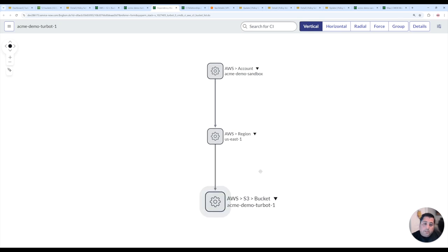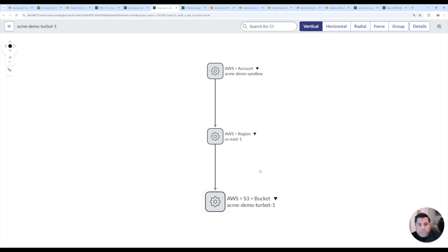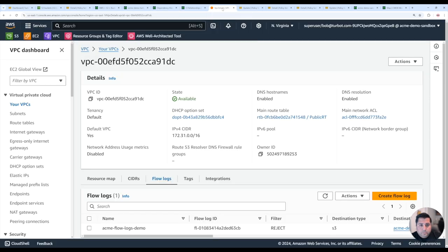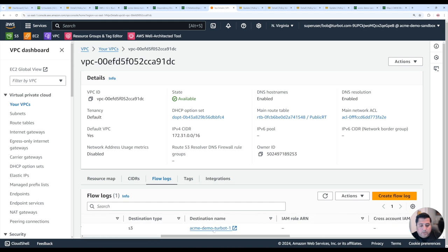You can extend the relationships even further. So using other resource types like VPC flow logs, we can then relate any flow logs that are matching to these particular buckets. As an example, if I had this VPC flow log enabled within my Amazon account and it's pointing to this Acme demo 1 bucket.